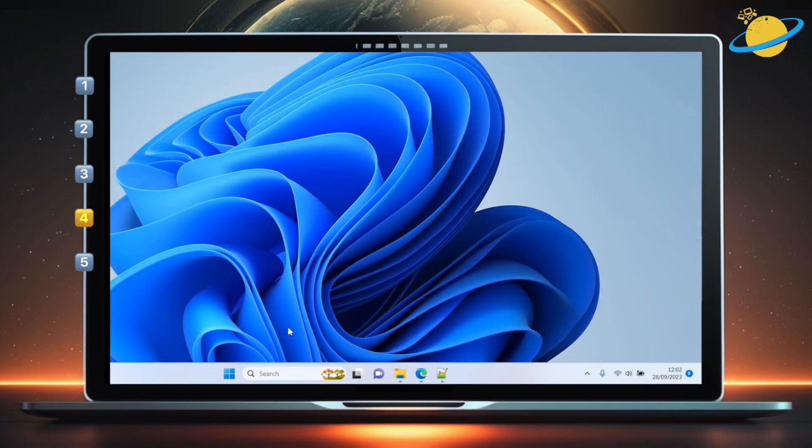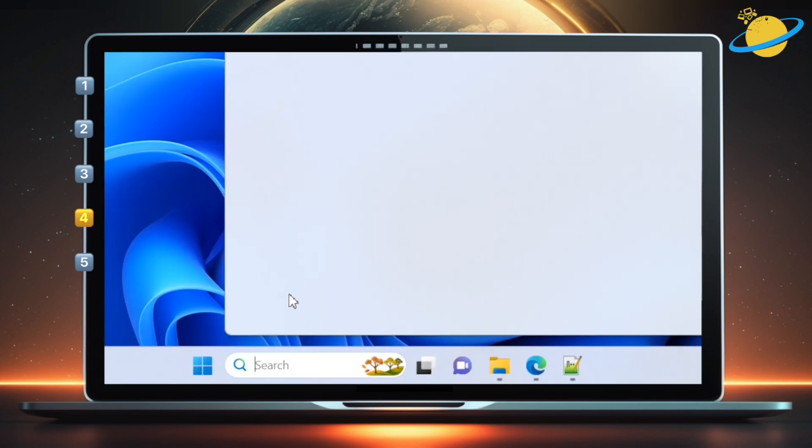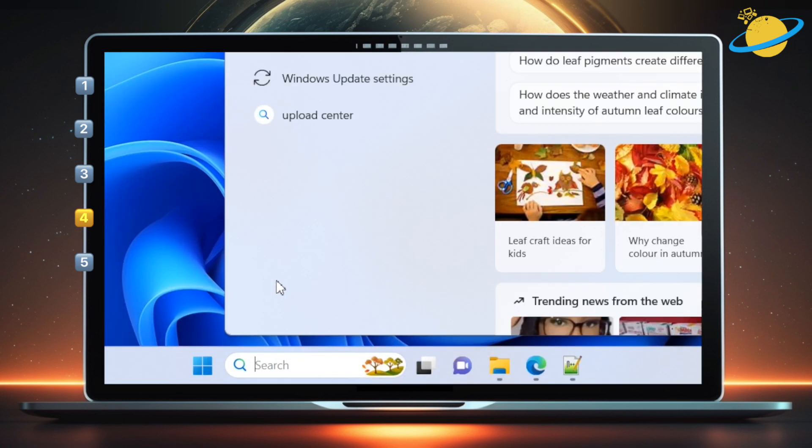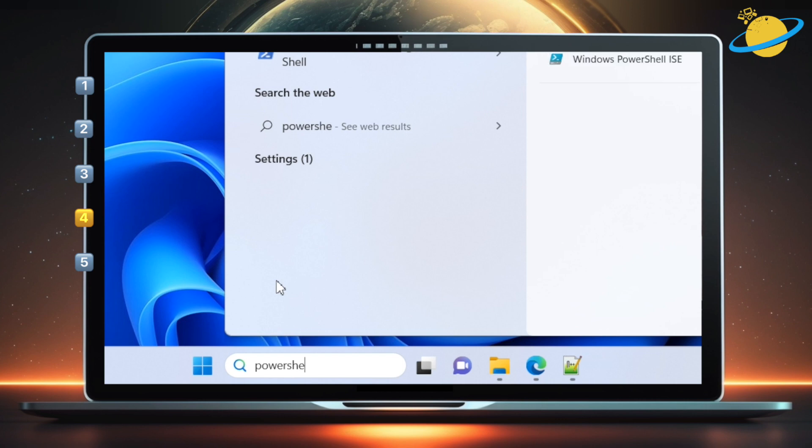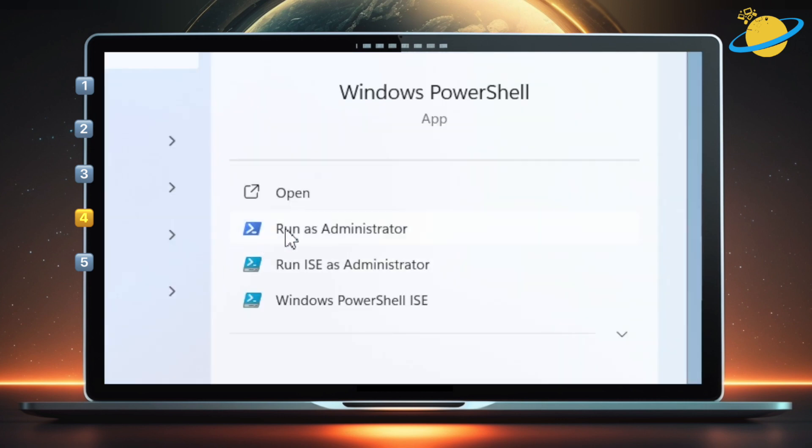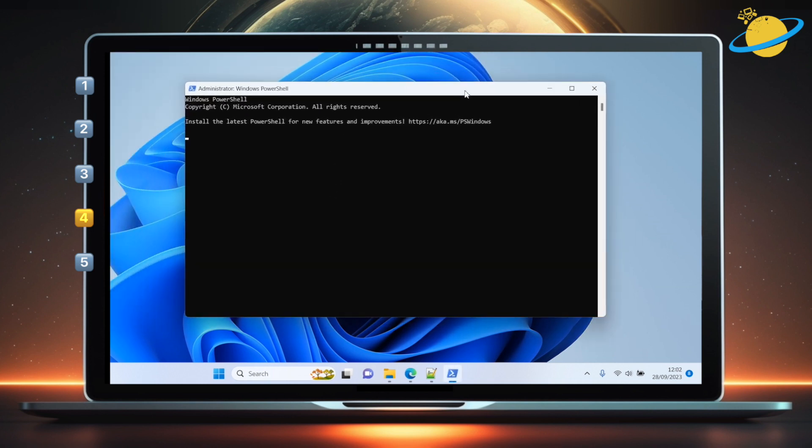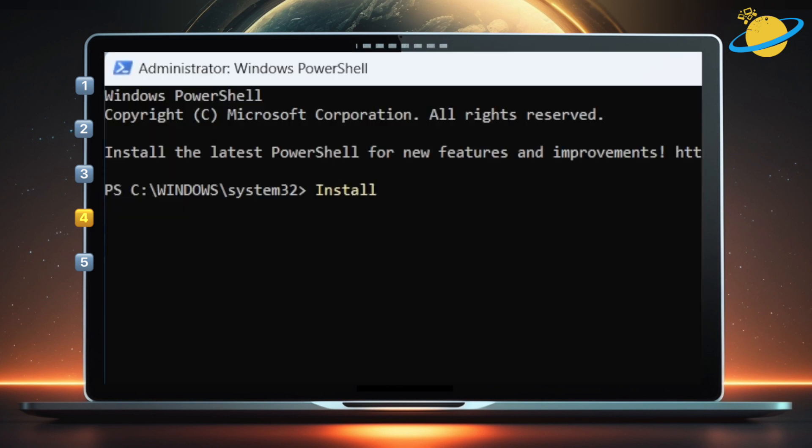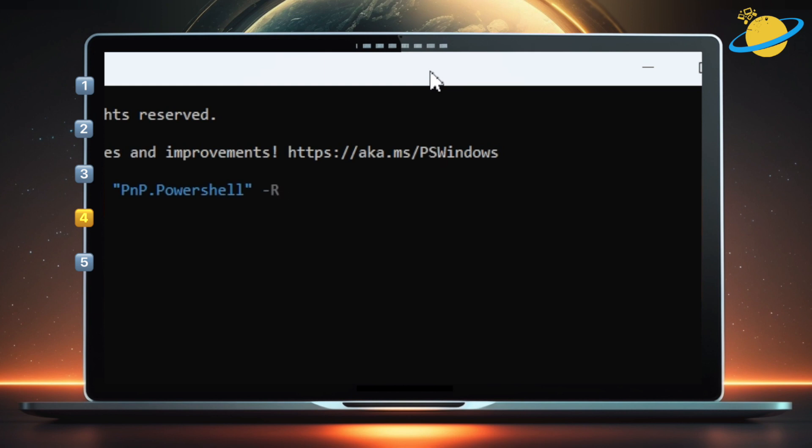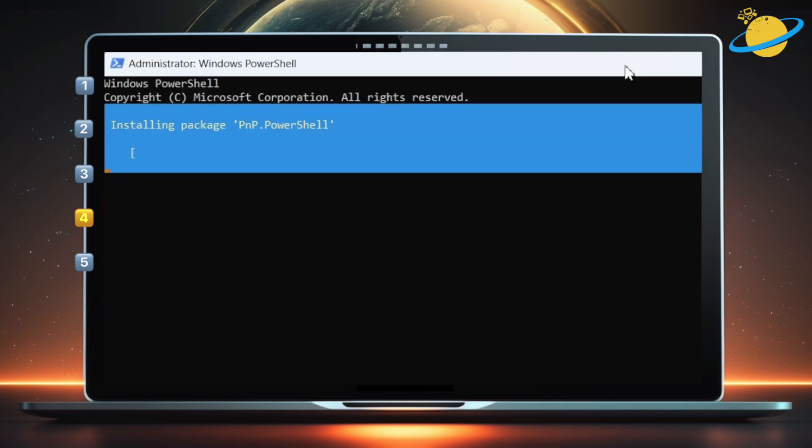If you're using Windows, you can delete and restore files and sites using PowerShell. To get started, click the Windows search bar and type PowerShell. Then go up and run the app as an administrator. When PowerShell opens, type Install-Module -Name "PNP.PowerShell" -RequiredVersion 1.12.0 -Force -AllowClobber. Now hit Enter, and the module should install on your device.